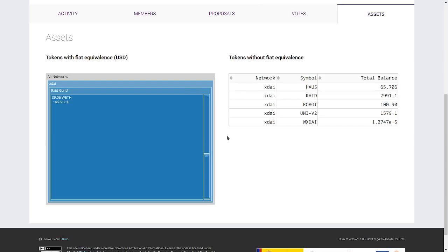Thank you very much for your attention. We invite you to know more about the activity of the DAOs using DAO Analyzer.